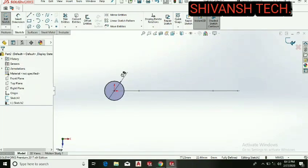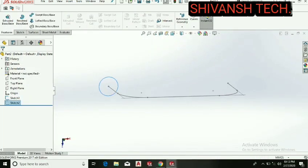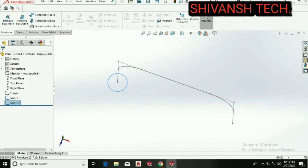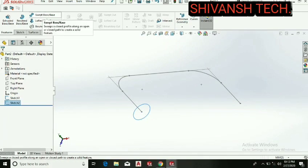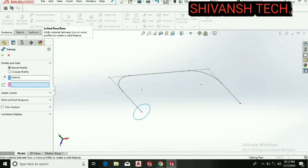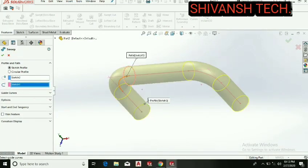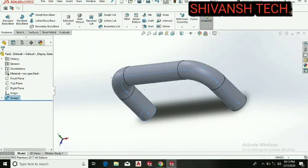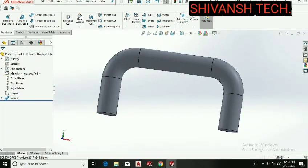Now the circle is fully defined, so get out from the sketch. Let's select the sweep base command. It automatically selected the circle. Now give the path. After giving the path, press OK.